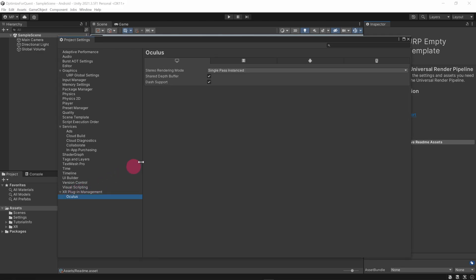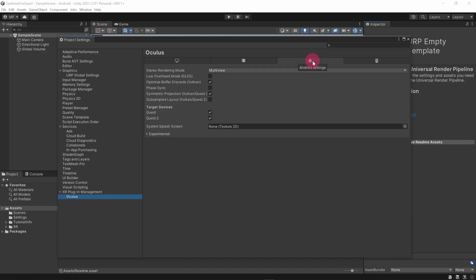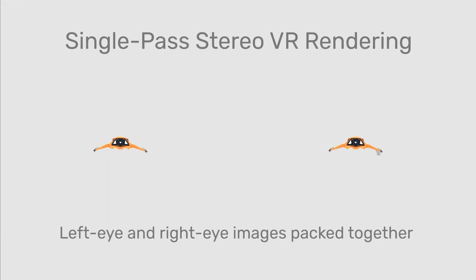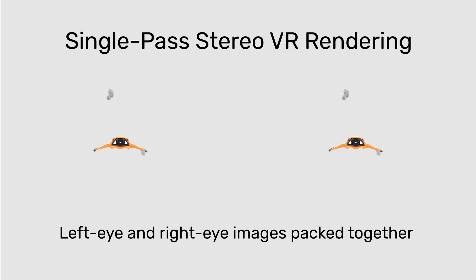Click on the Android platform tab. Make sure you set stereo rendering mode to multi-view. This is similar to the single pass instance option available for PC VR, which is generally the quickest method for rendering stereo images. I've dropped a link in the description that provides an overview of how single pass stereo VR rendering works.